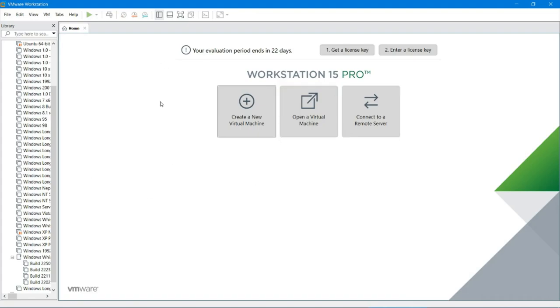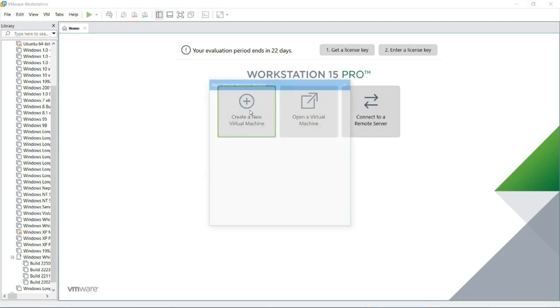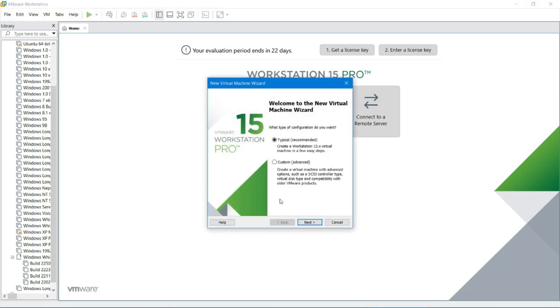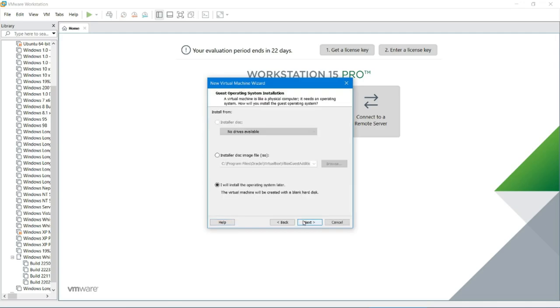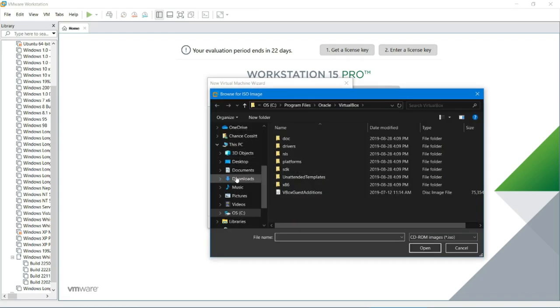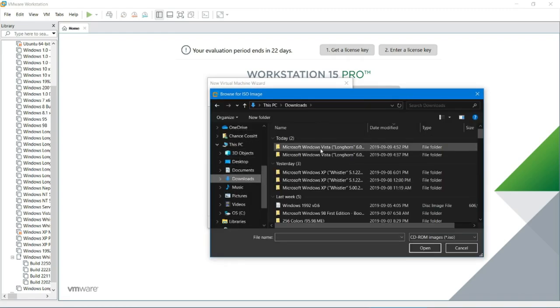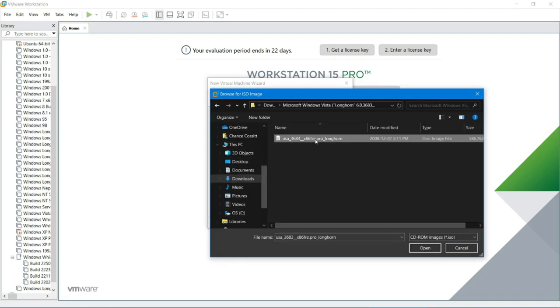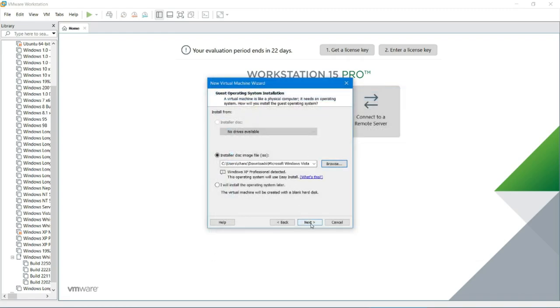Hello everyone, today we're going to be installing Windows Longhorn build 3683 in VMware. This is the oldest leaked build of Longhorn out there. I'm just going to create the VM, typical. It's probably not going to detect the disk image in there.